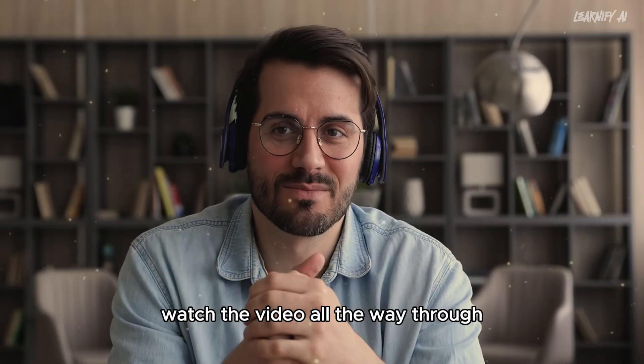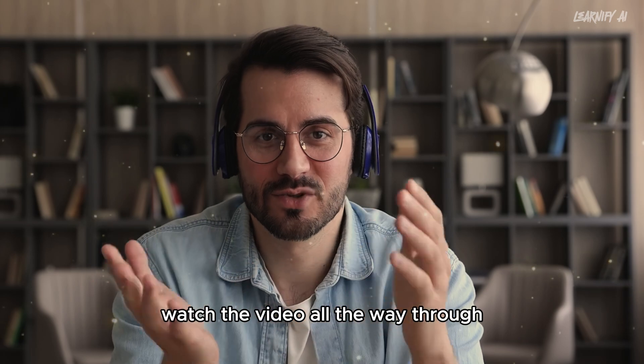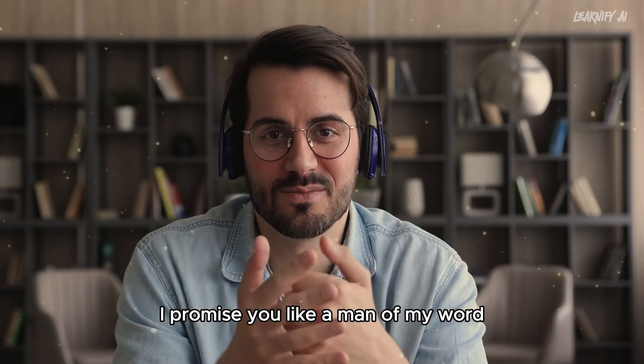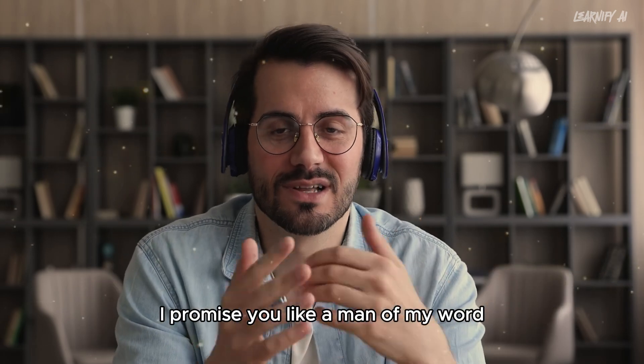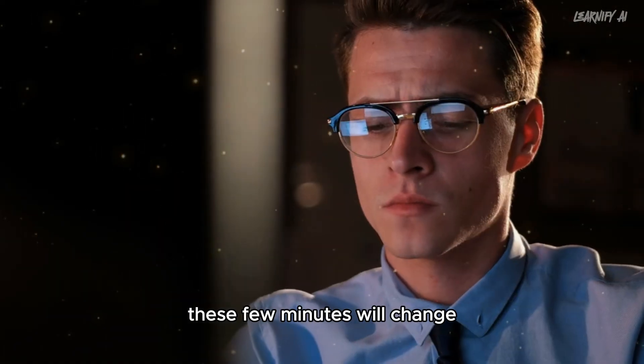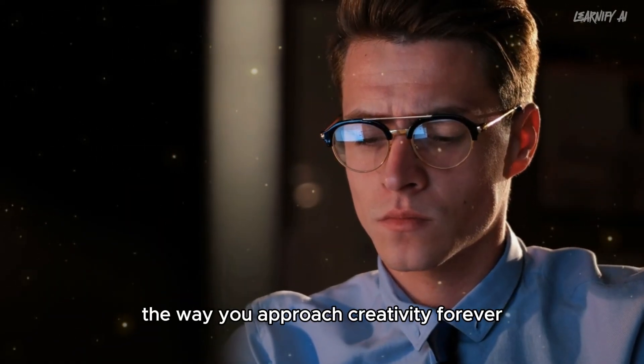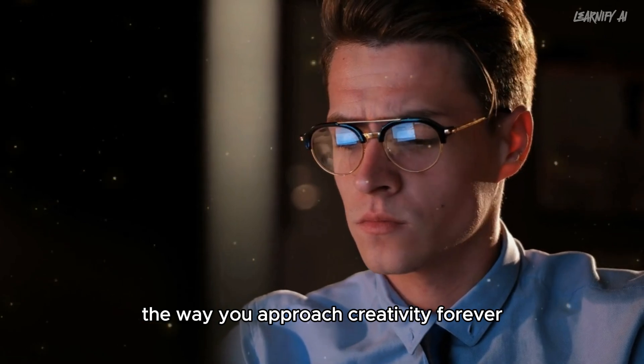So here's my promise to you: watch the video all the way through. I promise you, like a man of my word, these few minutes will change the way you approach creativity forever.